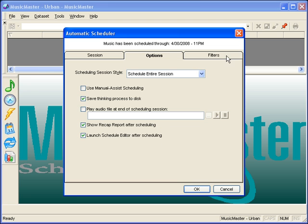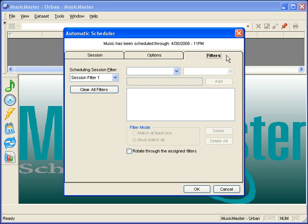The final tab is for Filters. You may wish to apply a session filter to the log you are scheduling. This does require prior setup on the individual clocks indicating the session number for that position.